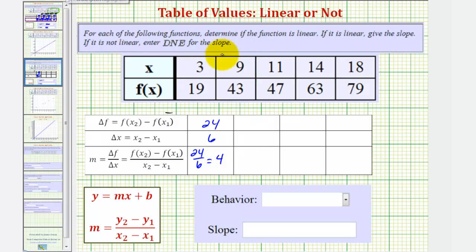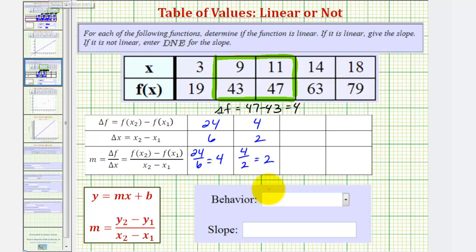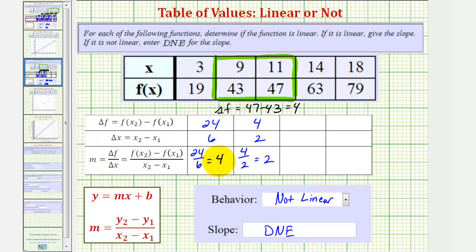Now we'll move along to the next two ordered pairs. The change in the function value, or delta F, is equal to 47 minus 43, which is equal to 4. Notice the change in X, or delta X, is 11 minus 9, which is 2. In this case, delta F divided by delta X is equal to positive 2. Because this ratio does not remain constant throughout this table, this function is not linear. So we can stop here and say the behavior is not linear, and enter DNE for the slope. As soon as we recognize this ratio is not constant throughout the table, we can stop and say this function is not linear.